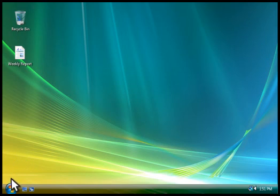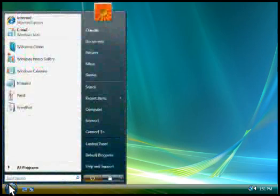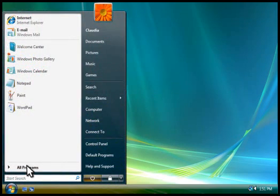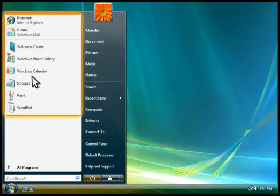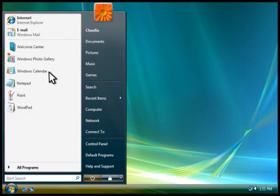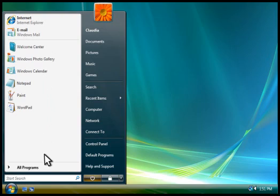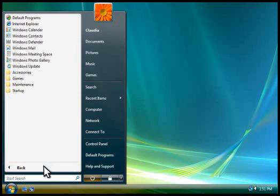The Start menu is the best way to find programs on your computer. Programs that you've used frequently are listed here for quick access. To see a complete list of programs on your computer, you click All Programs.